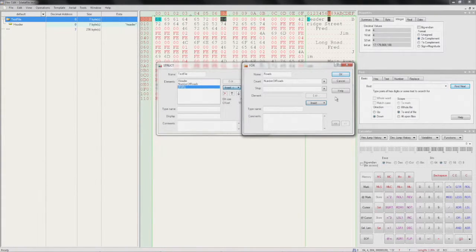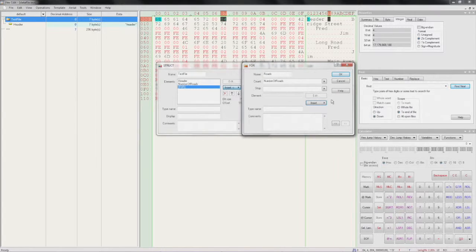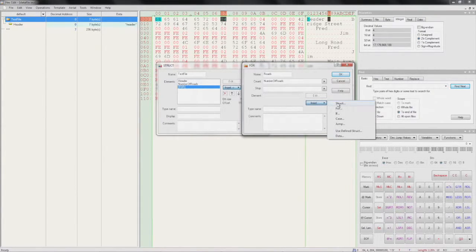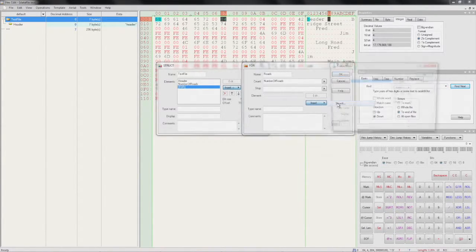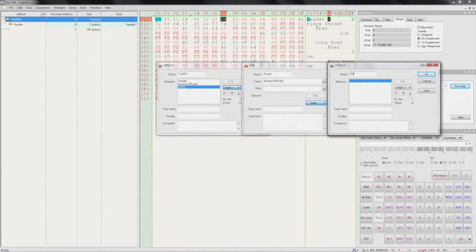Loops must have elements defined that exist inside that loop. So we'll do that by adding a structure for our roads. I'll call it 'road'.